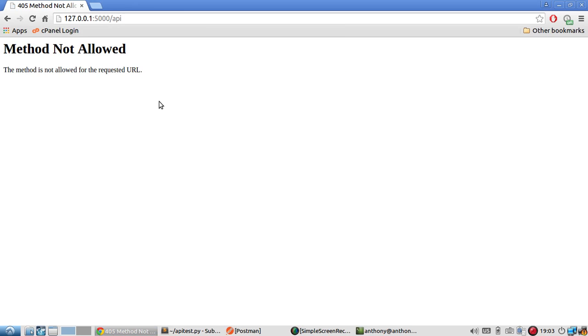Okay, so this is the error. It's a 405 method not allowed error. It says the method is not allowed for the requested URL.